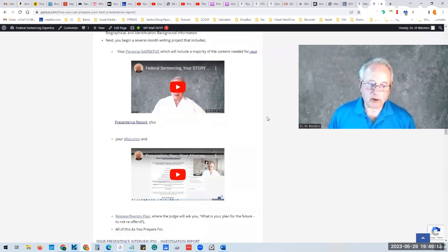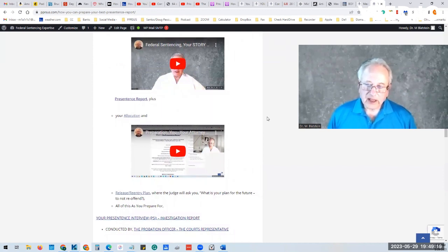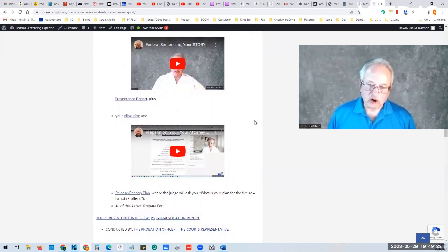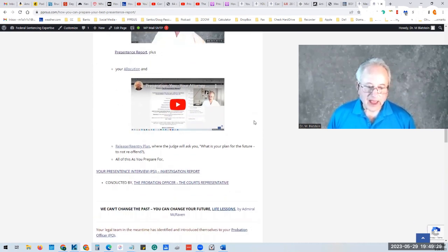You want all of this to be part of your pre-sentence report, and you want it to be presented together with all of your copies of everything to your probation officer. And this is a big deal.